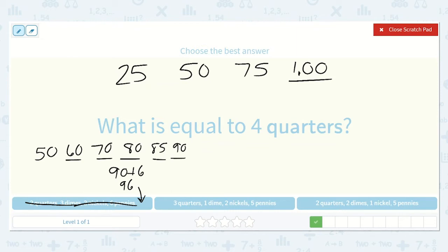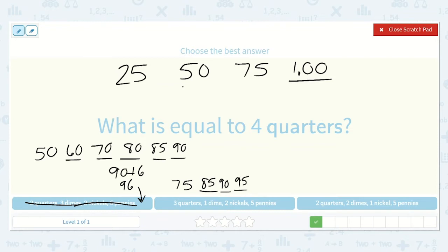Here we have 3 quarters, 1 dime, 2 nickels, and 5 pennies. Counting by 25 three times: 25, 50, 75. Then 10 more for 1 dime is 85. Then 2 nickels, counting by 5 twice: 90, 95. And then 5 pennies: 96, 97, 98, 99, 100. That equals $1, which is what we had. So this looks like the correct option.